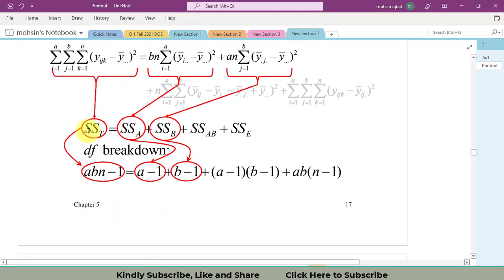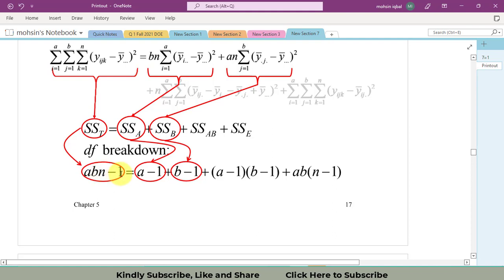Now, the formula for the sum of squares total: SS_Total equals SS_A plus SS_B plus SS_AB plus SS_Error. The degrees of freedom for the total are a × b × n minus one — in short, take the total number of observations and subtract one. Here, a is the number of levels of factor A, b is the number of levels of factor B, and n is the number of replications at each treatment.